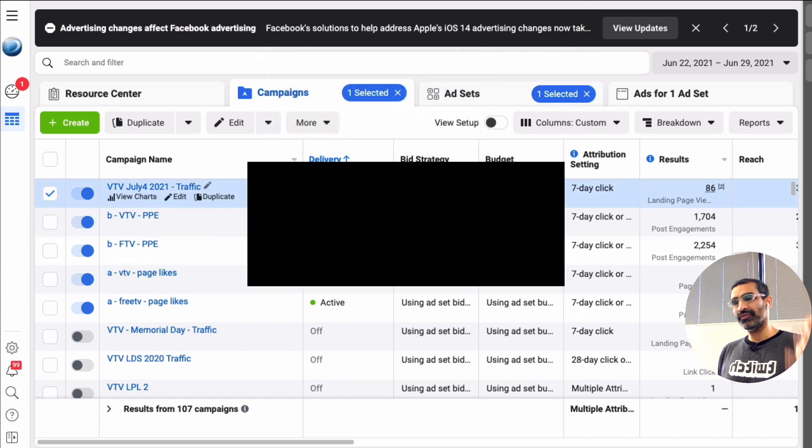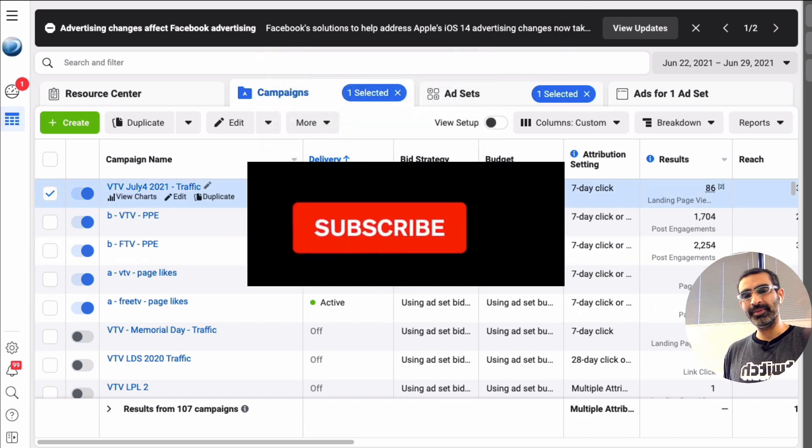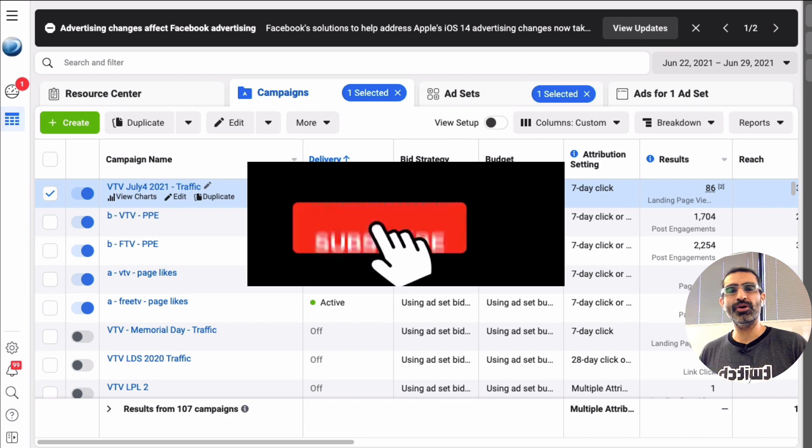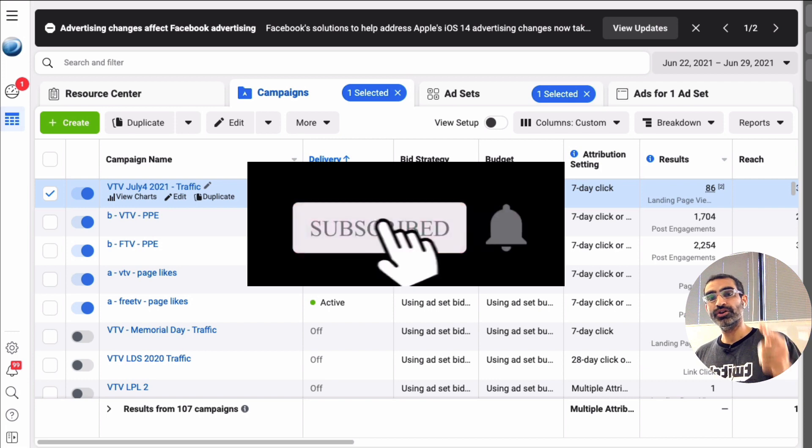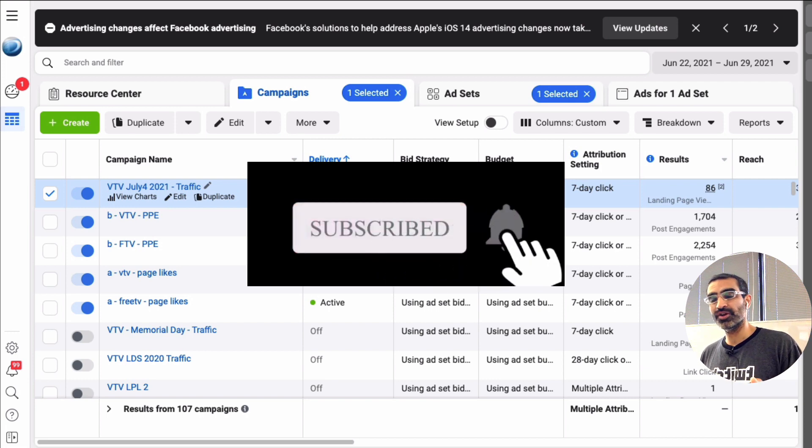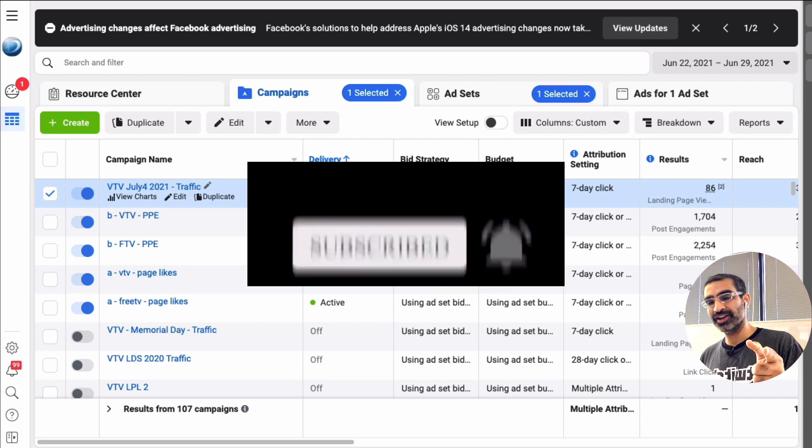If you have any questions about Facebook ads, let me know in the comments below. Before you go, do share this video. I will see you in the next one. Bye.